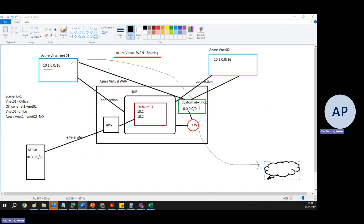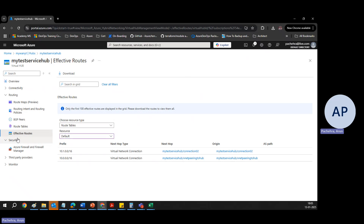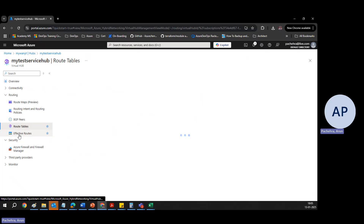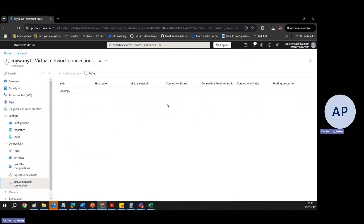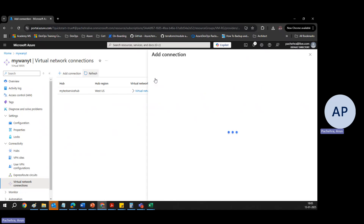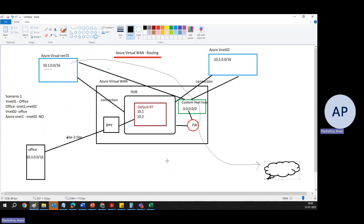So in this video we tried to see from where in Azure Virtual WAN we can find route tables, how we can control the routes, and where we can see the effective routes under the hub. Under the hub we have effective routes and route tables, and when we create connections we get the option to associate a route table — either the default route table or a customized one — as per the scenarios we discussed. I hope it was useful and we learned something about routing in Virtual WAN hub. Thank you for watching, have a wonderful day!